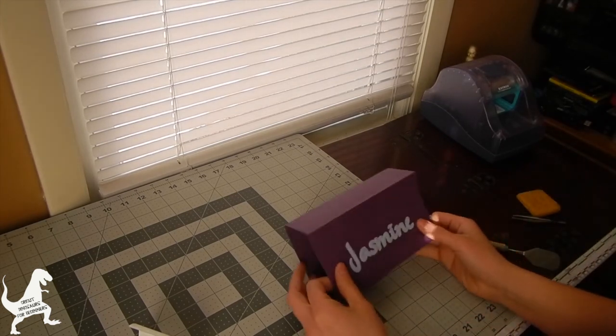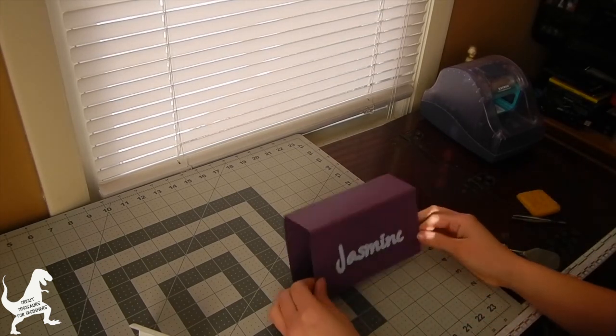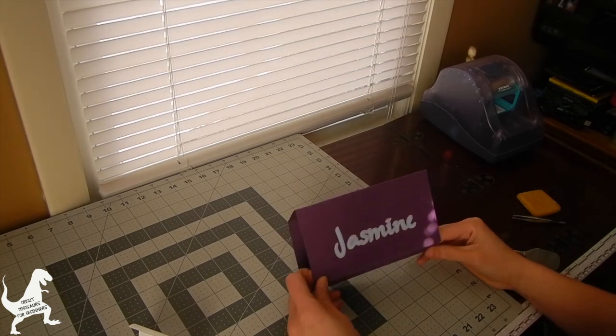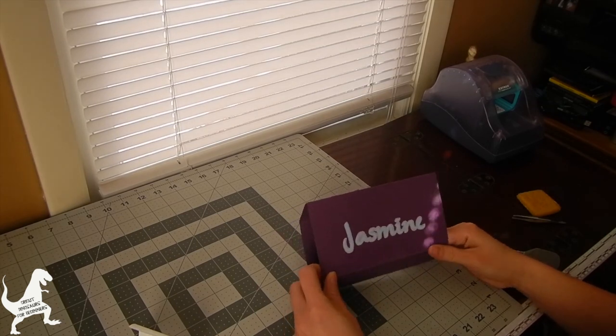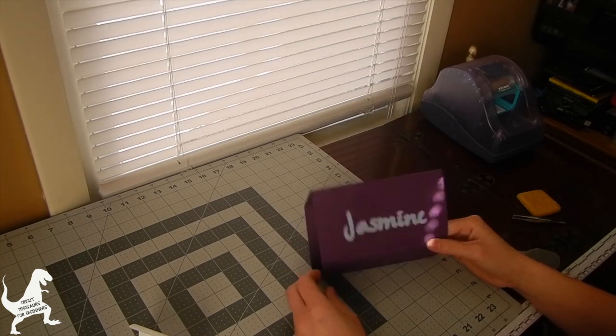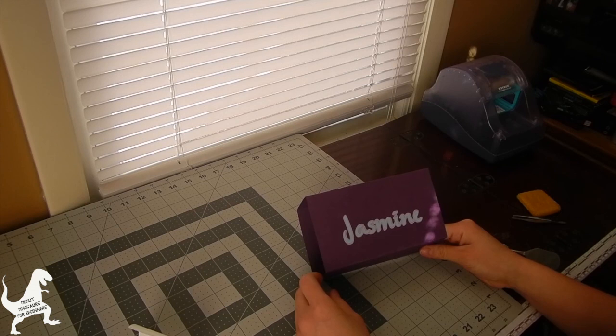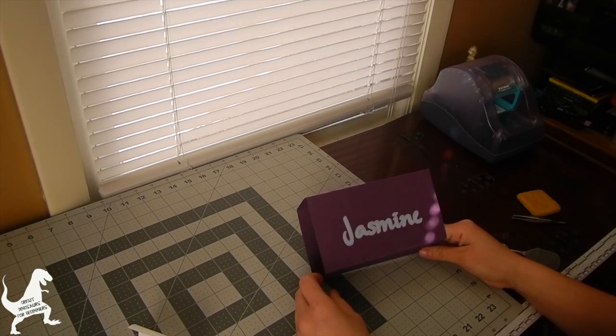And there you have it. A layered image made with Cricut craft room and applied with paper. I'll see you later.